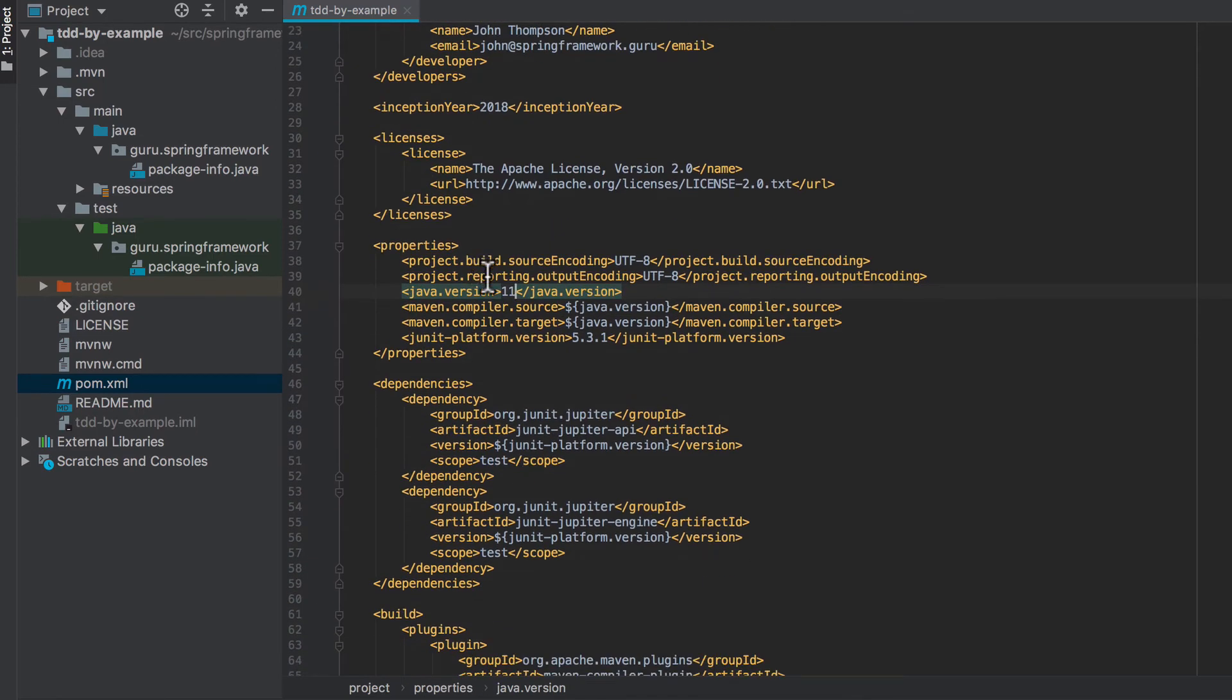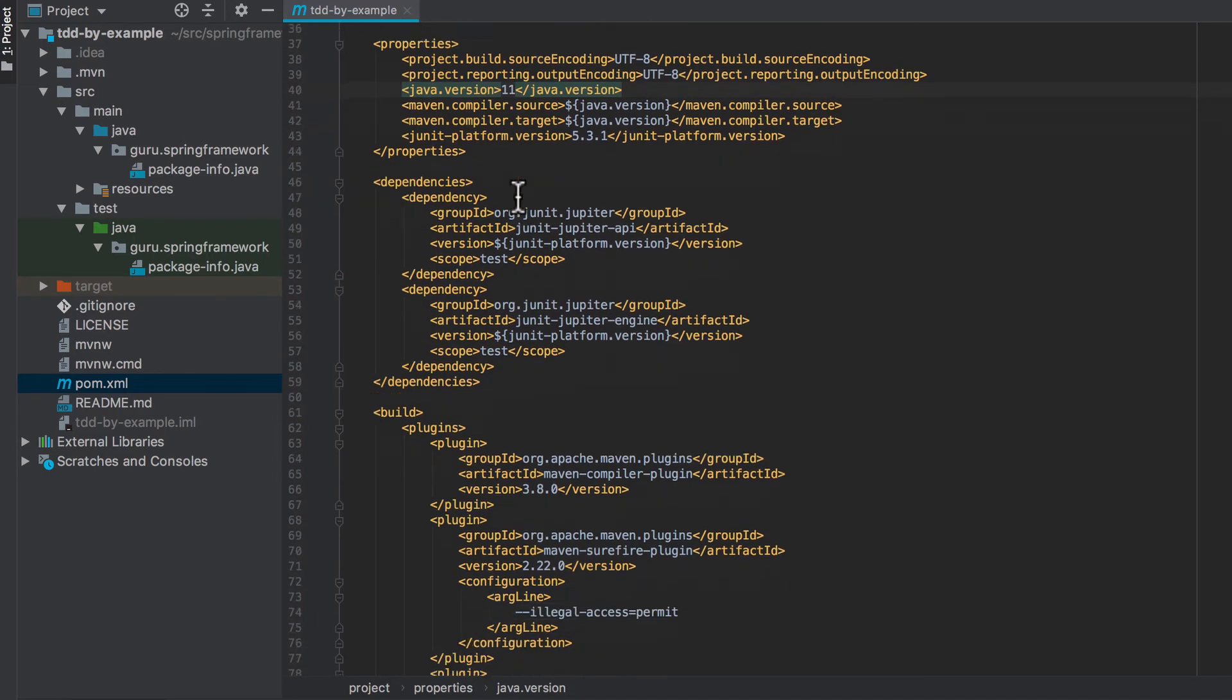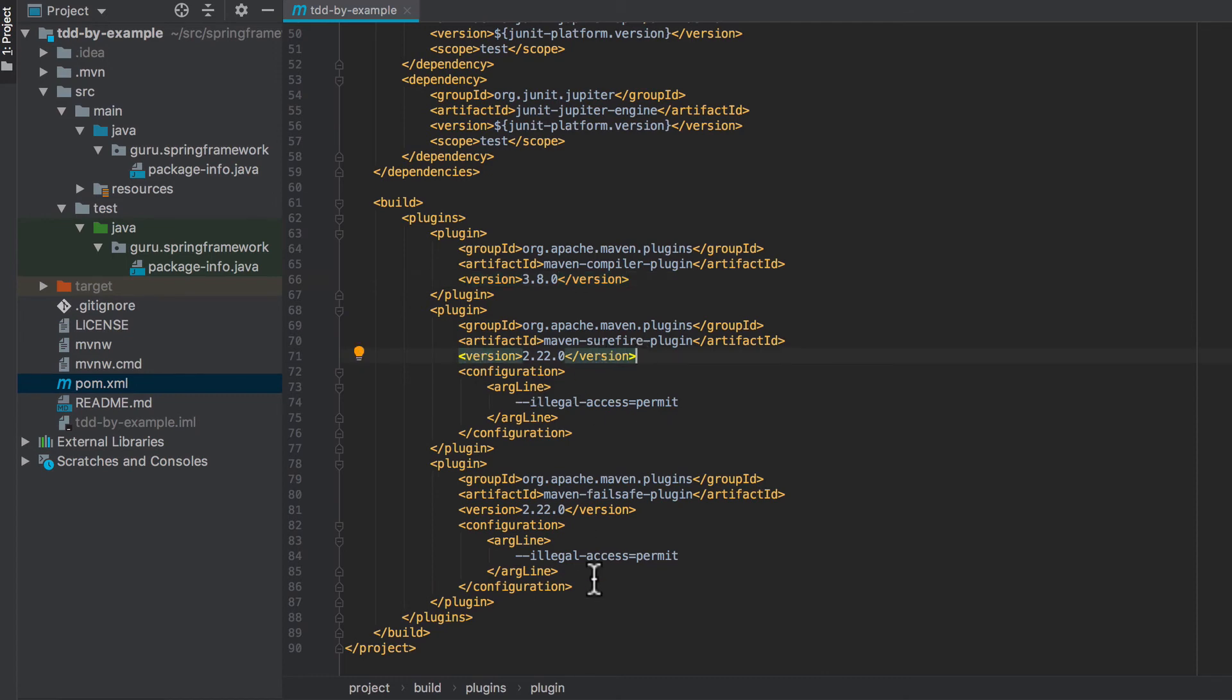So if you're going to be using something less than 11, that's one thing you'll have to change. And then down here the compiler plug-in and the versions. This is important: as far as the Surefire and Failsafe plug-ins, you want to be running on 2.22.0 or higher. These are the versions that do have the JUnit 5 support built in.